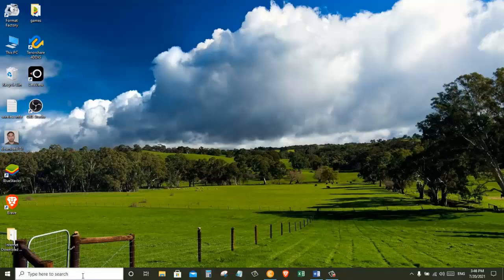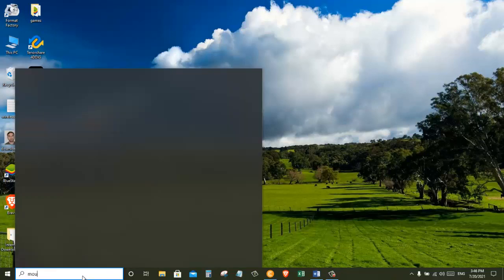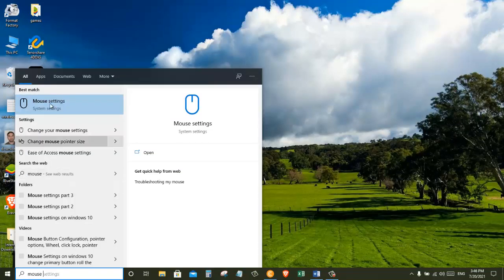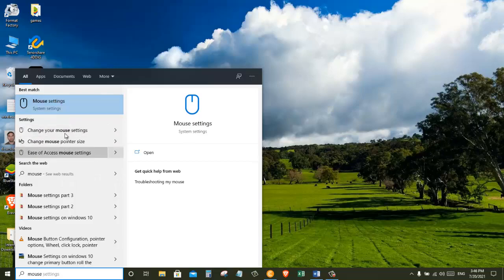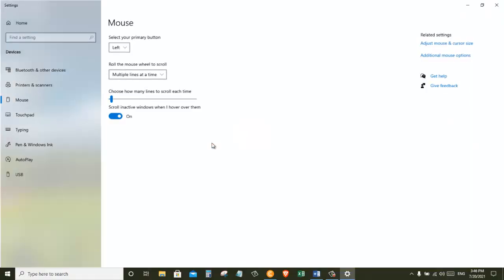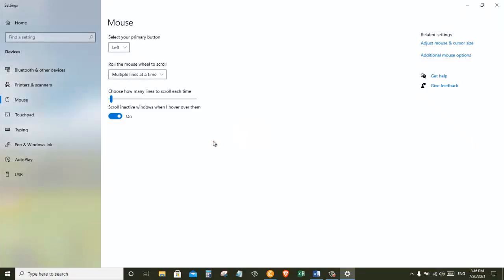First off let's go to the Windows search box and type in mouse settings. Then click on the first option. Now on the right hand side click on additional mouse options.